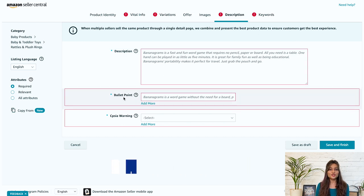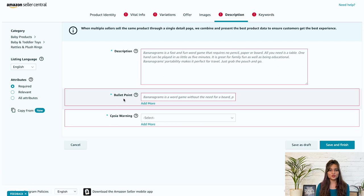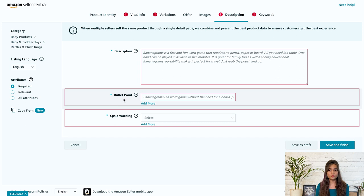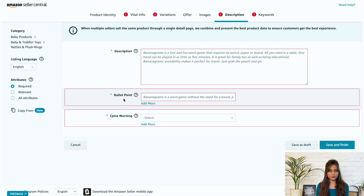Next, you must add bullet points to the Amazon product listing. So these points appear next to the product images and describe your product benefits in detail. You can use relevant keywords in these bullet points to improve your product ranking in the search result. So here are some more tips for creating the bullet points.